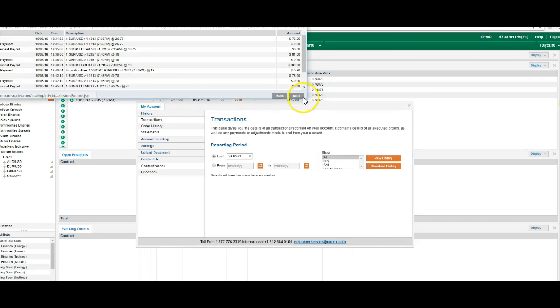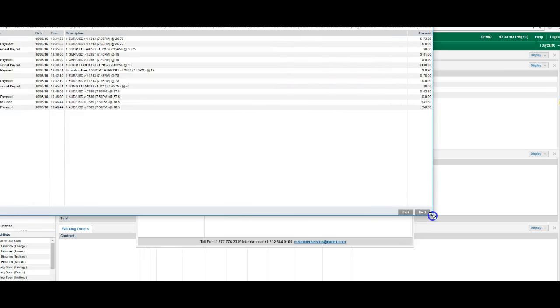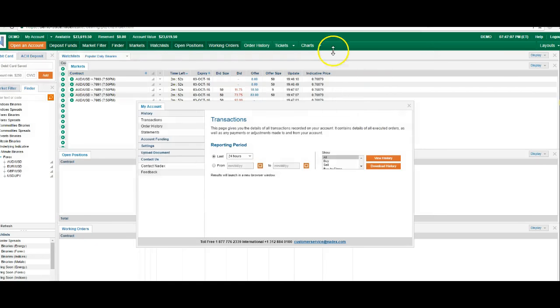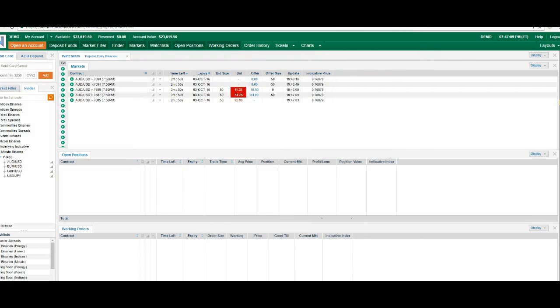Let me see that history on there. Yeah, we made $19 on that. Not too bad. Good profit margin.